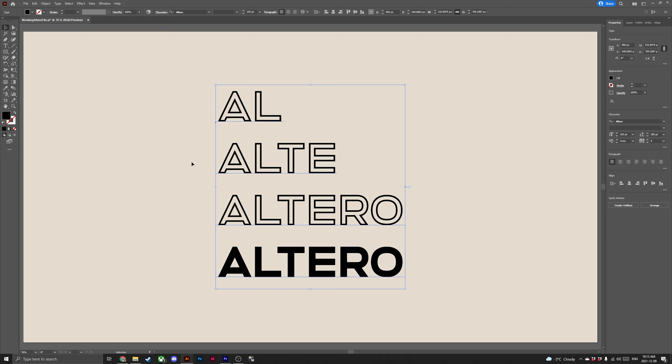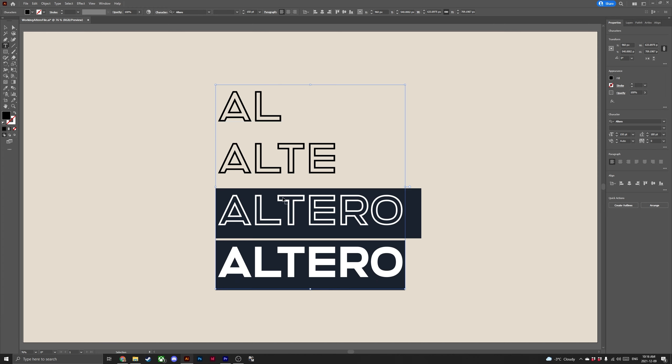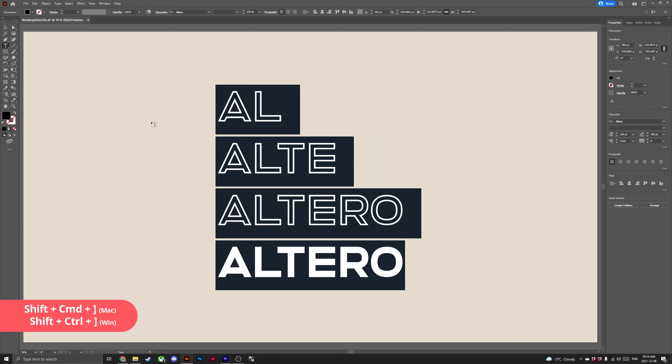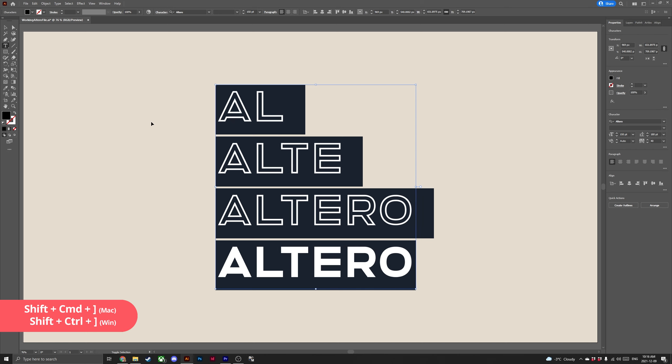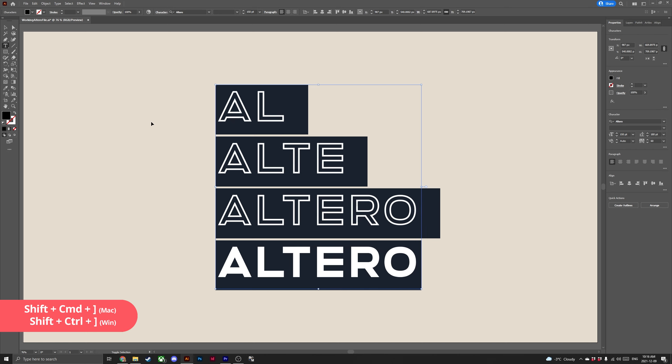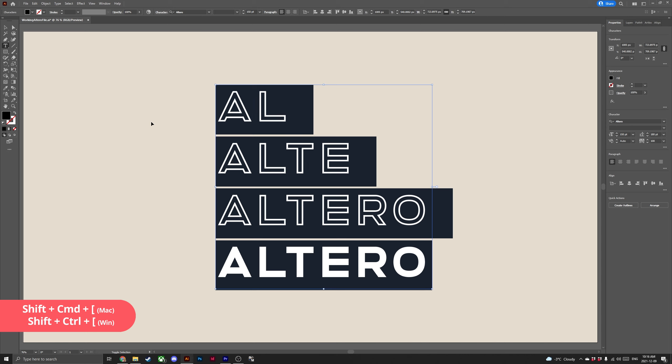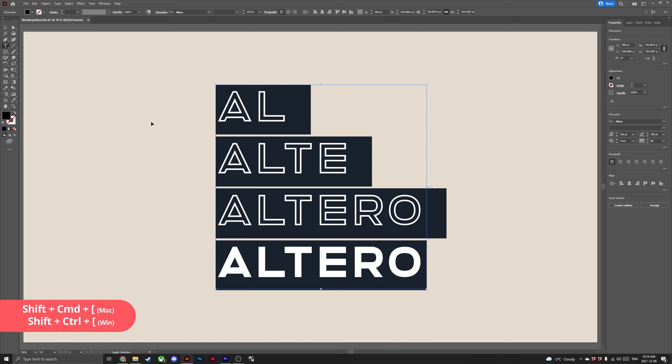Next let's learn some cool shortcuts for tracking and kerning. Tracking is the amount of space between a group of letters whereas kerning refers to the space between two specific letters. First let's go ahead and select our type. Double click to highlight and hit ctrl A to select all of our type. To increase the tracking by 20 points hit ctrl shift closed square bracket. To decrease hit ctrl shift open square bracket.